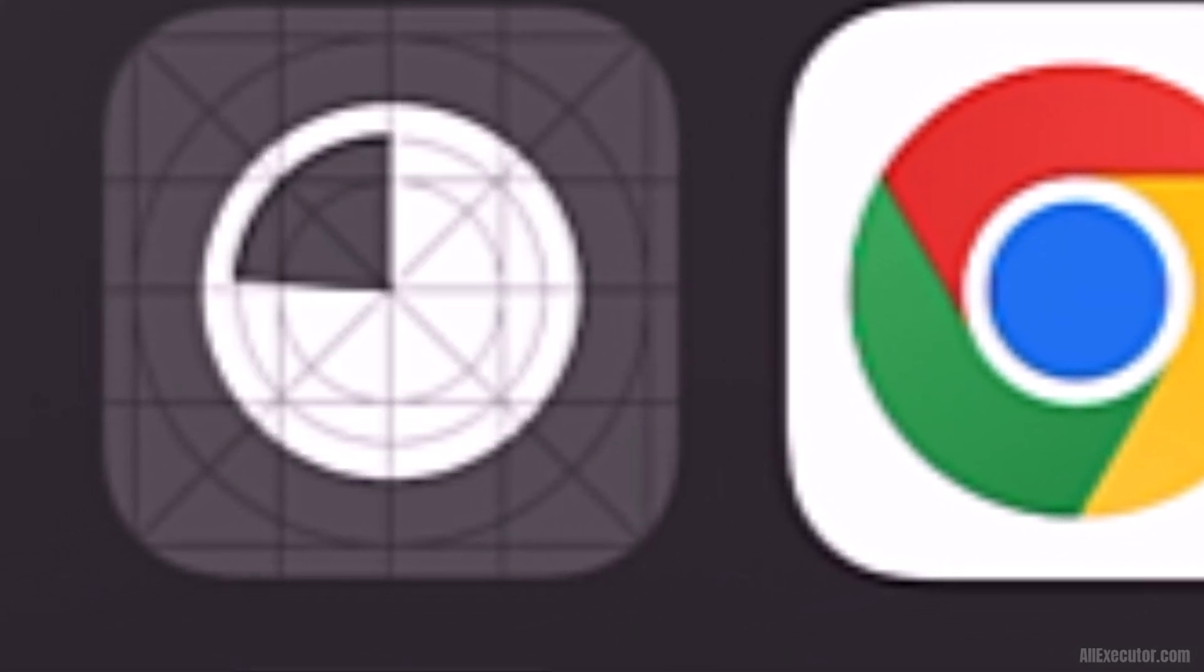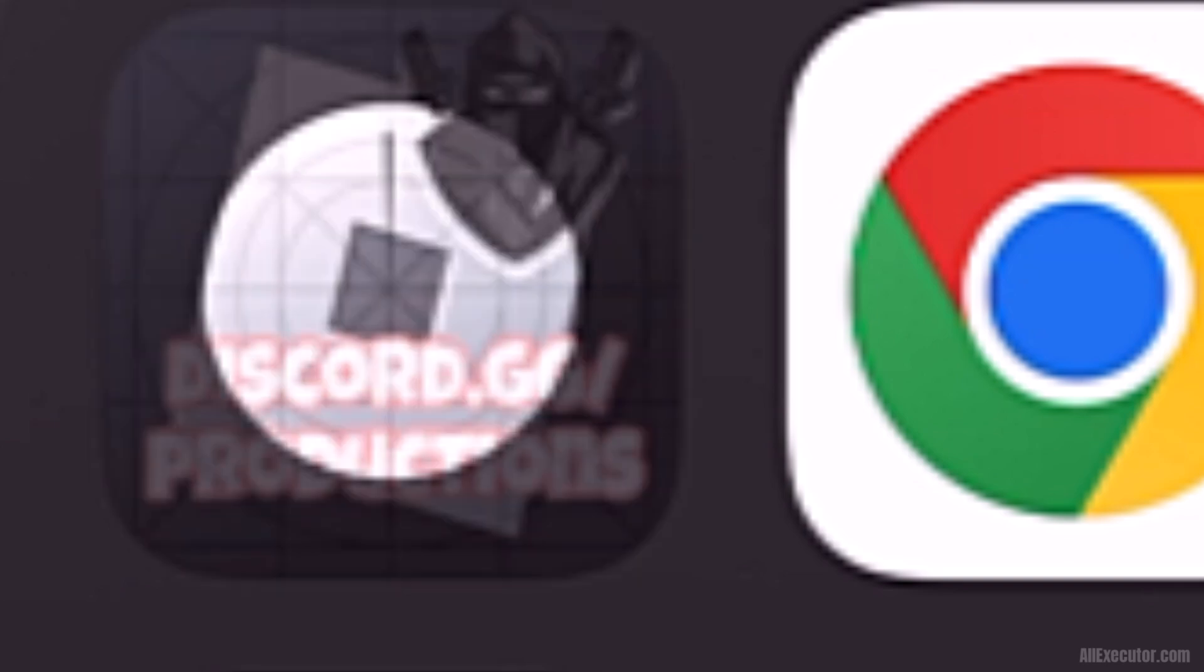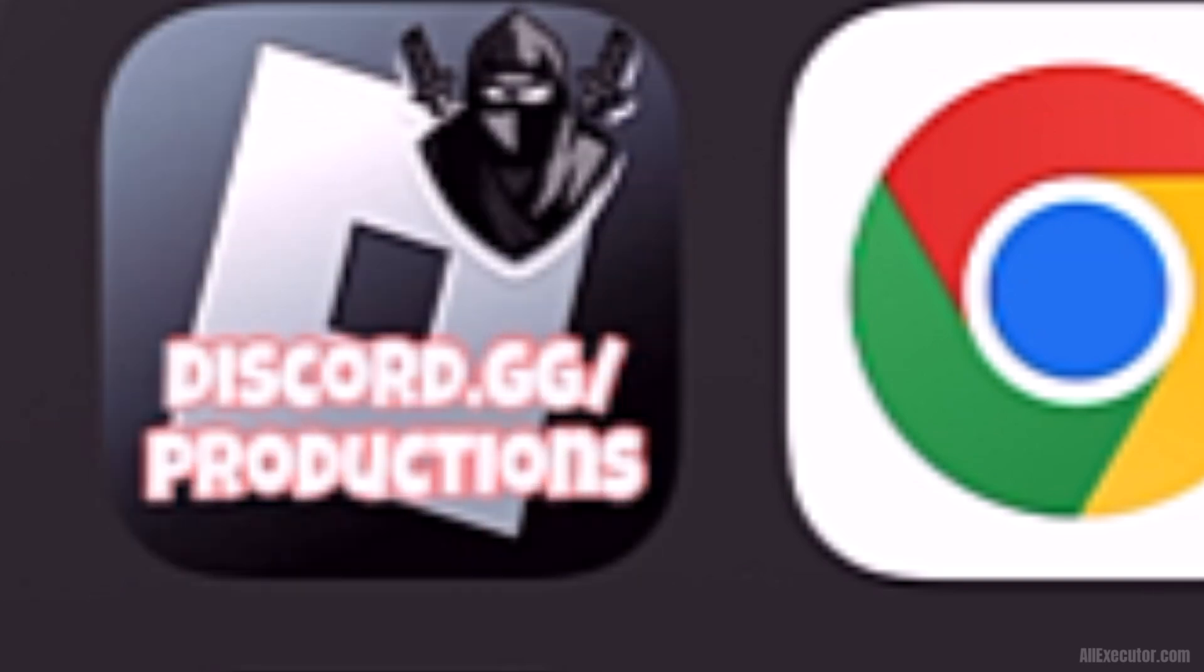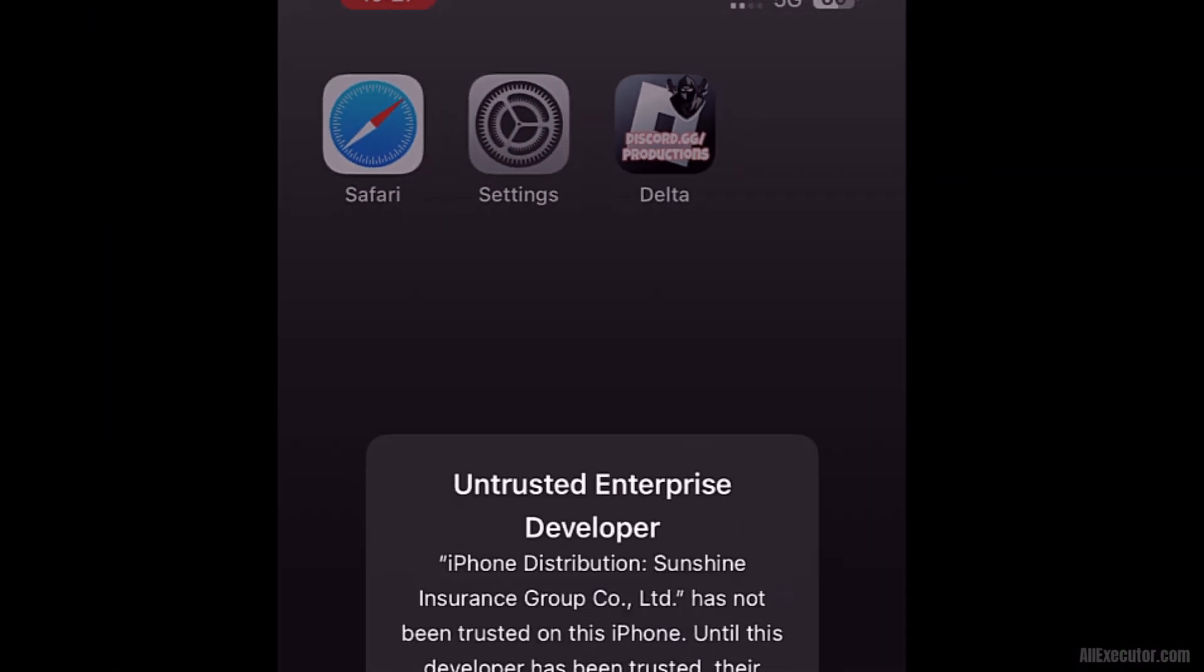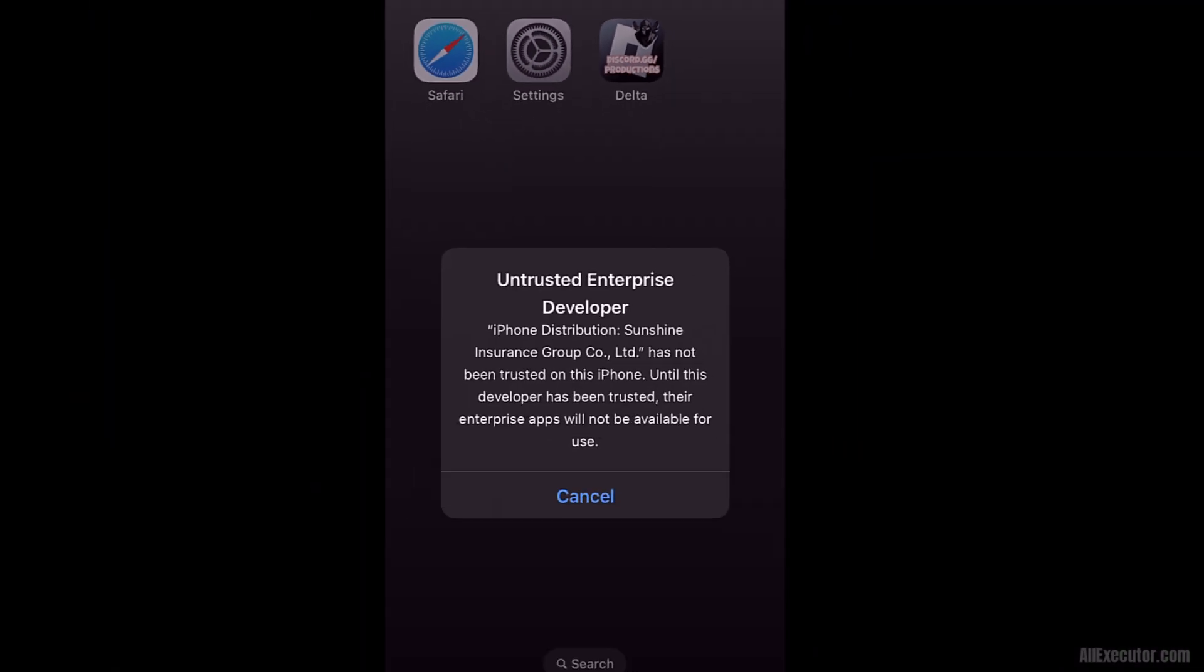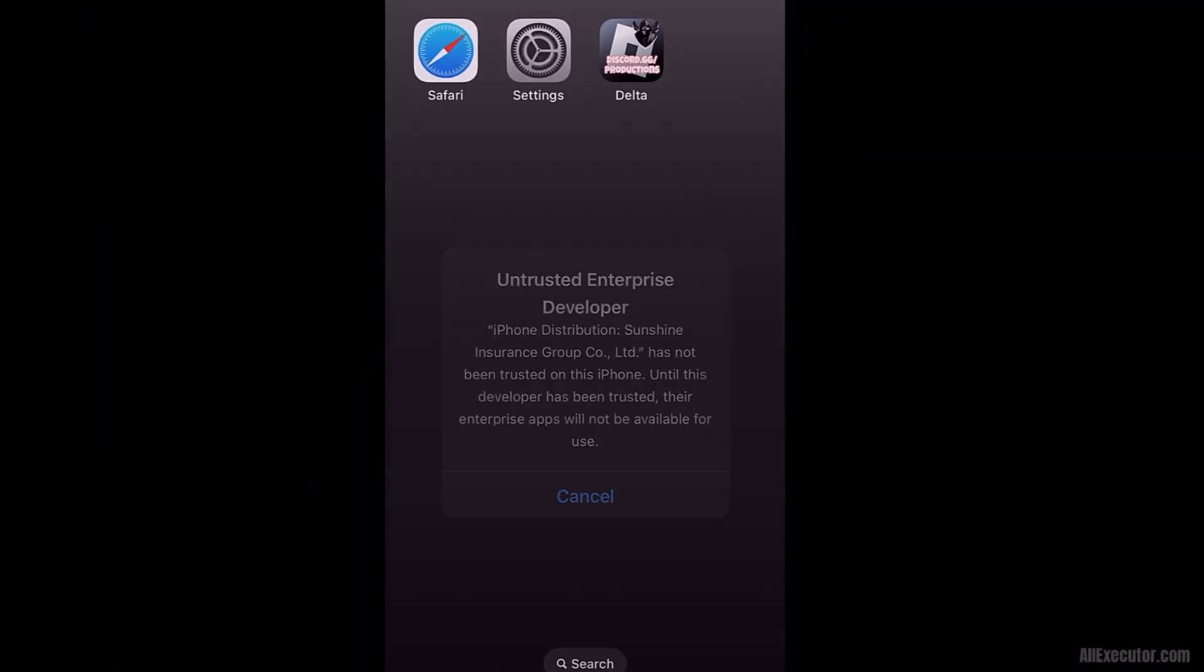Once Delta Executor is successfully installed, try opening it. If it doesn't open, click the Cancel option.